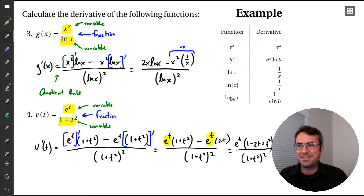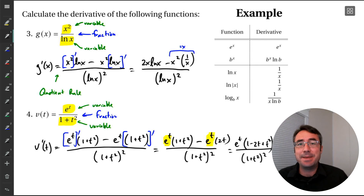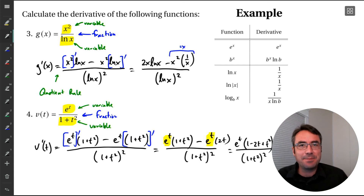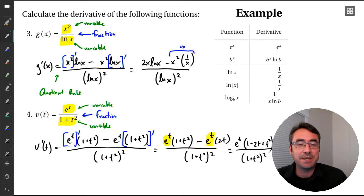Just a little more practice calculating these derivatives. In the next video, we're going to see a couple of instances where quotient rule does work, but maybe it's not absolutely necessary. We'll see you there.